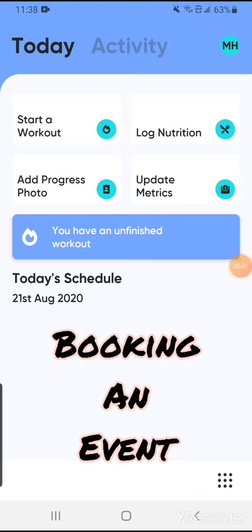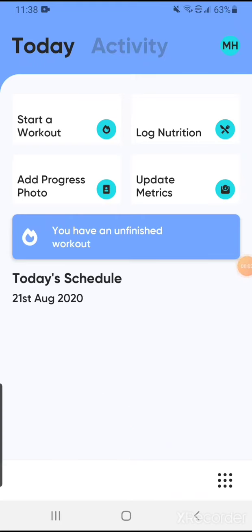Hello Silver Mermaids! I want to take a moment and show you how to book an event. That is how you will access our Zoom classes, and we will take you step by step on how to book that event so that you can participate in our Zoom classes on Tuesdays and Thursdays.